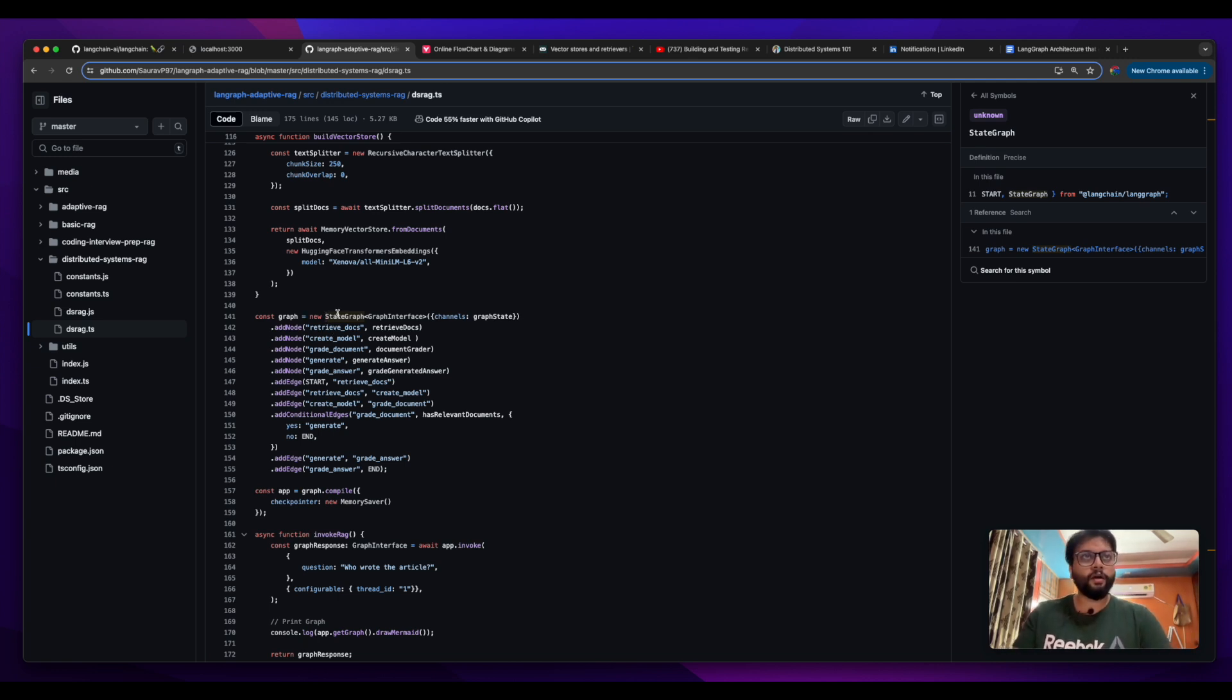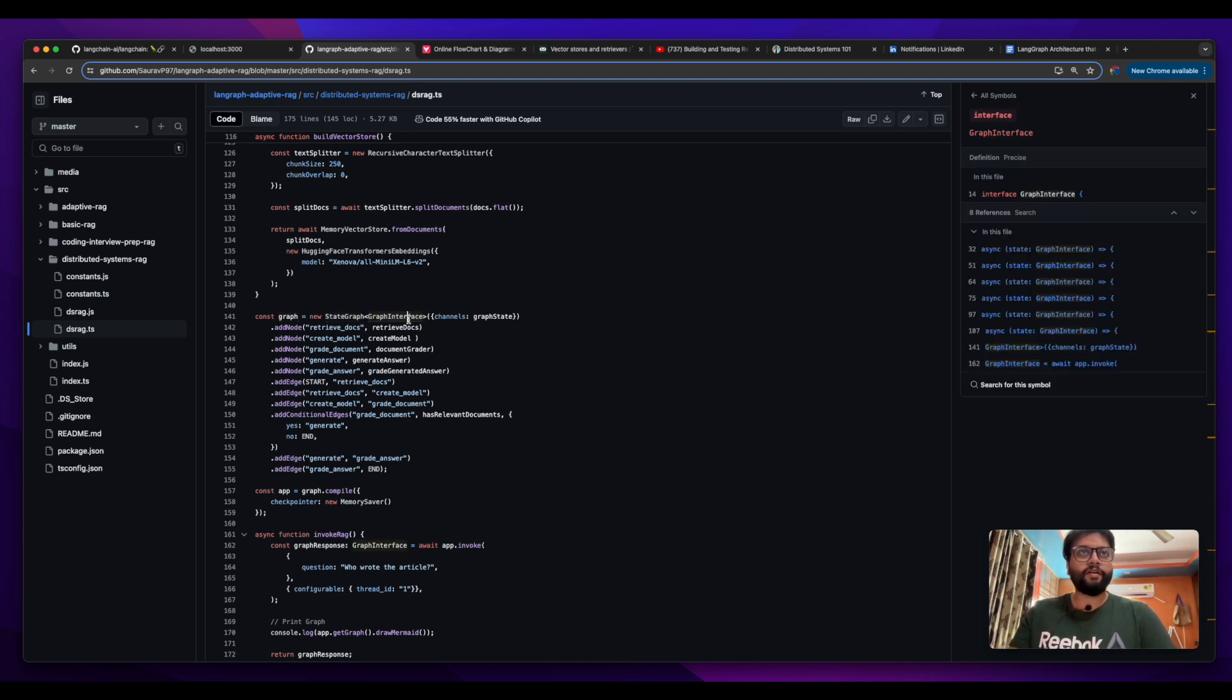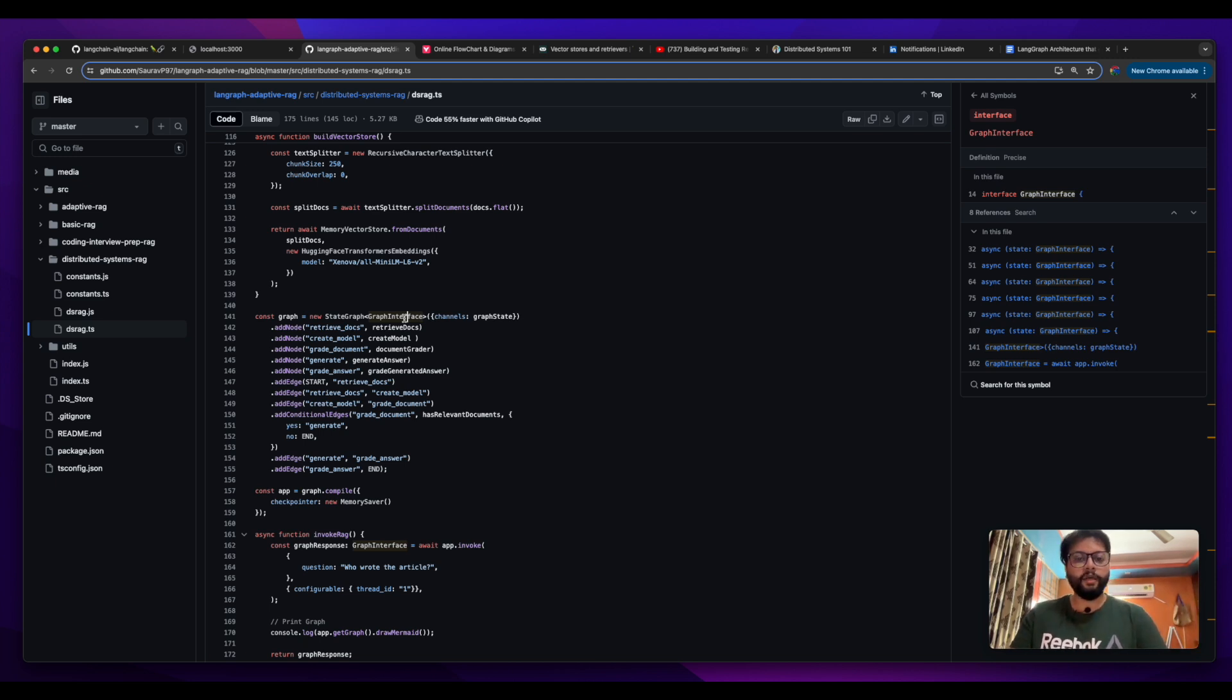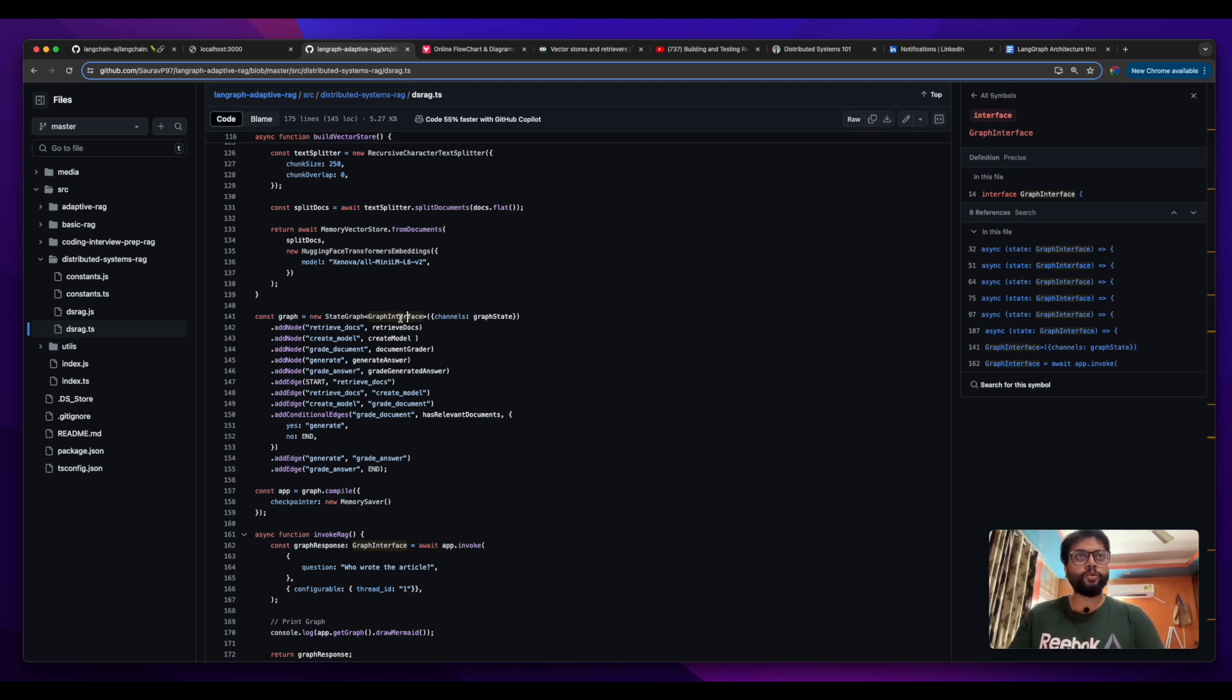Currently what we are doing is in this graph we have created a new state graph in which we have passed a graph interface. This graph interface is nothing but a common state which will be passed from one node to another and it will be available for each and every node.